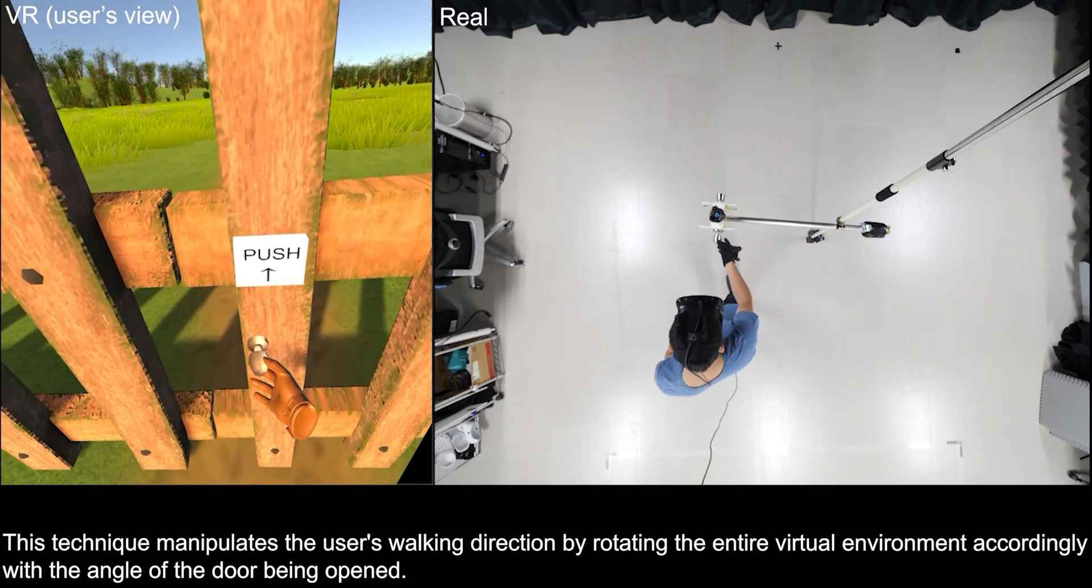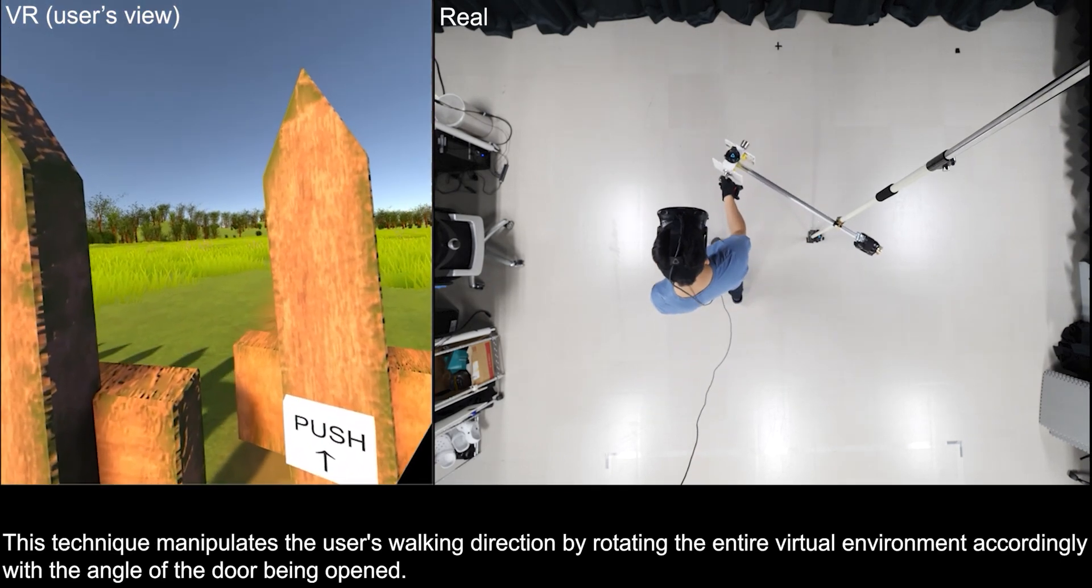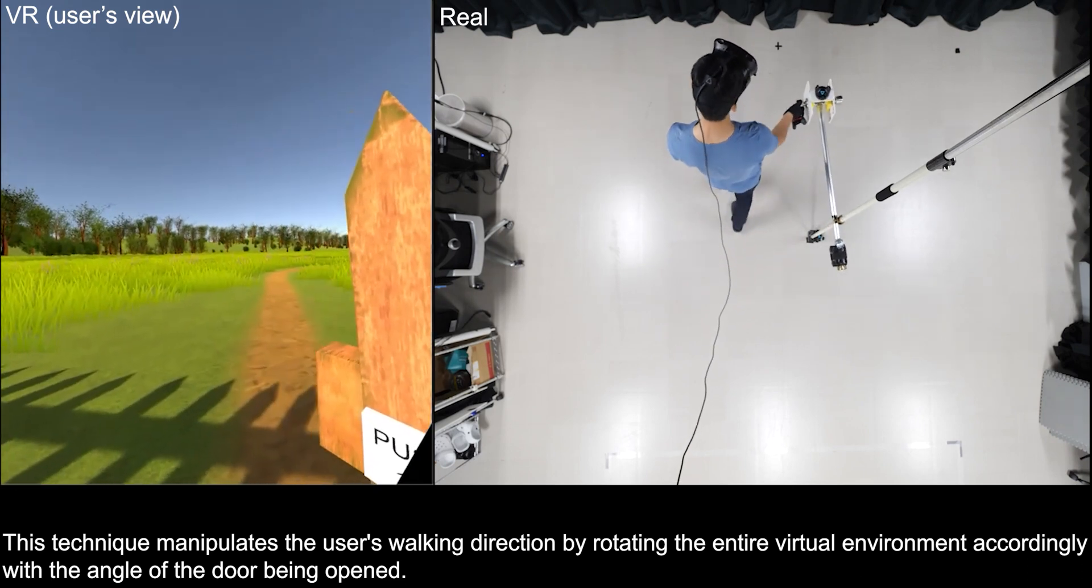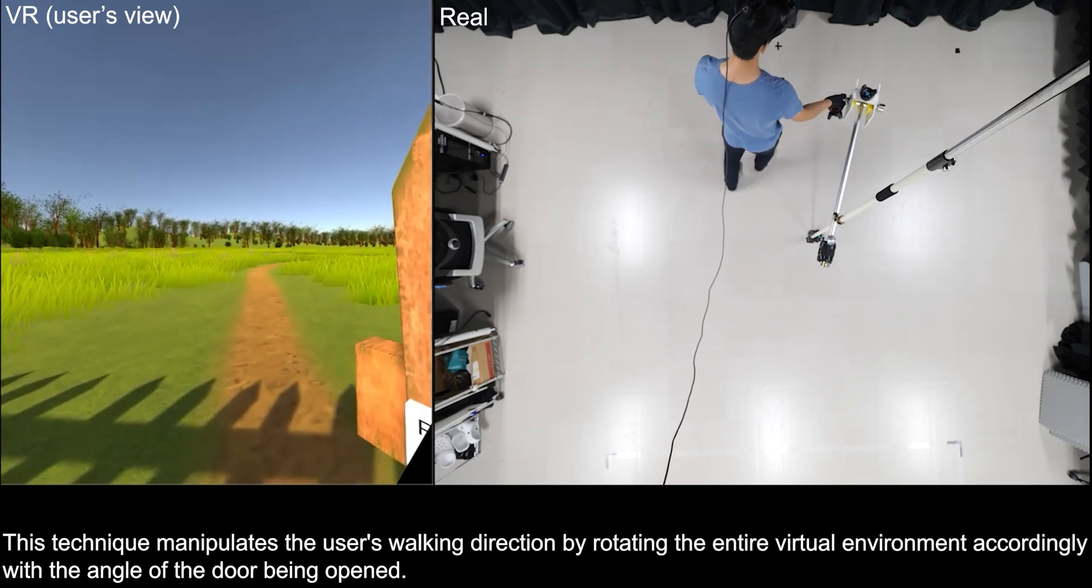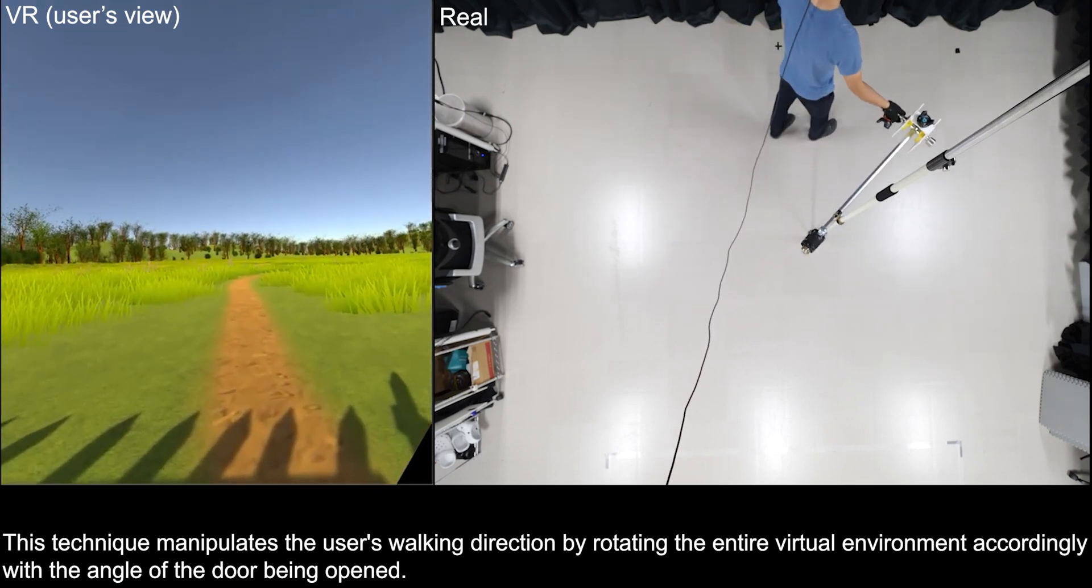This technique manipulates the user's walking direction by rotating the entire virtual environment accordingly with the angle of the door being opened.